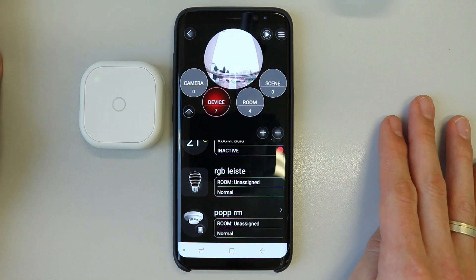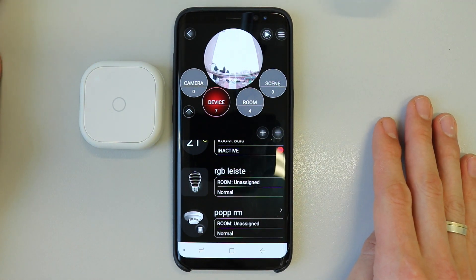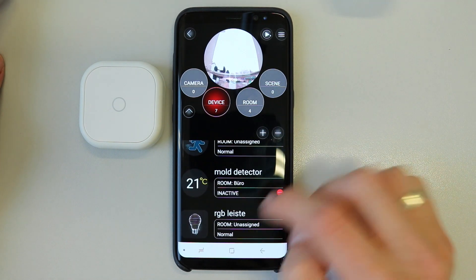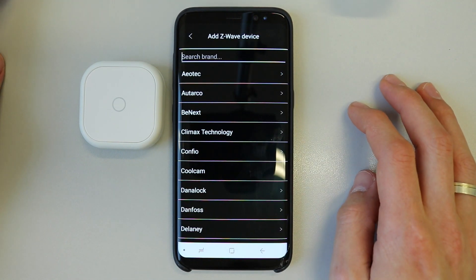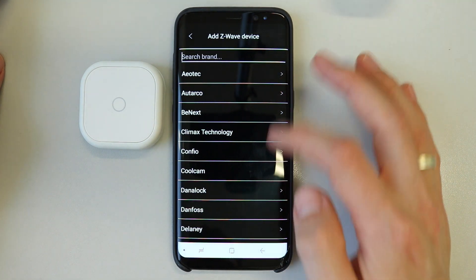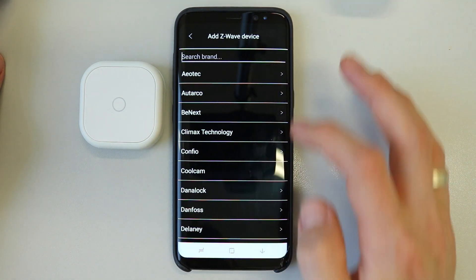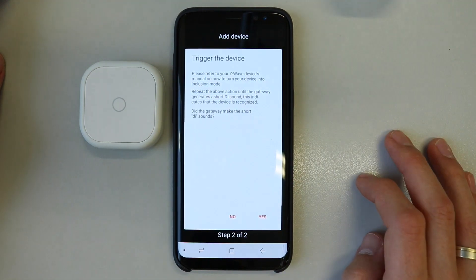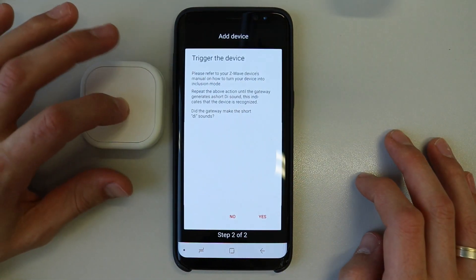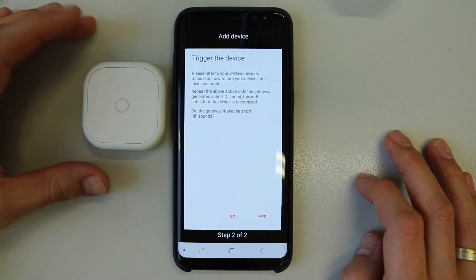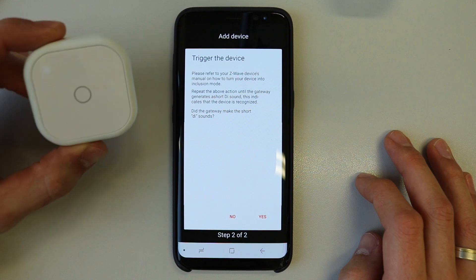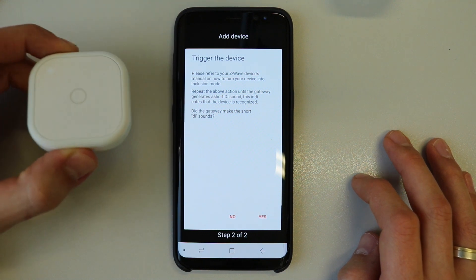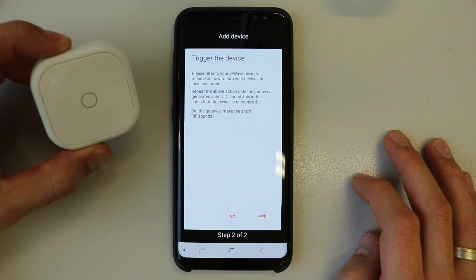Now we will add the device, and for that I will press the plus icon. I will pick AoTech, or another possibility is to look for other devices and then just start the inclusion process, which means three times clicking on the Nano Mode, and then the device will be included to my POP Home.